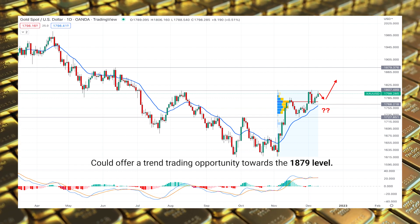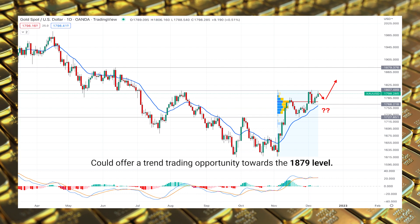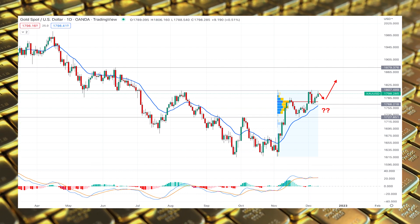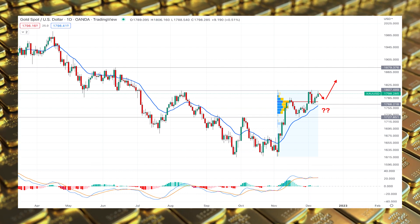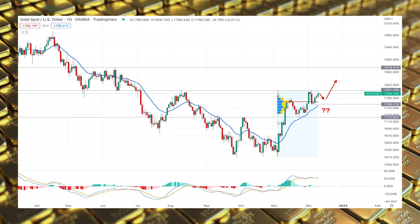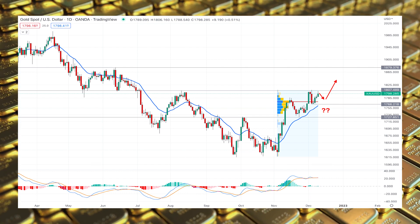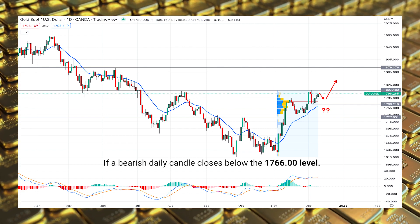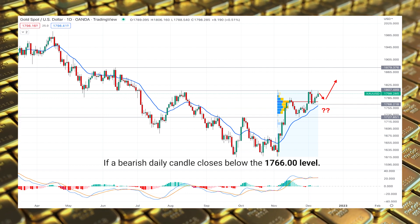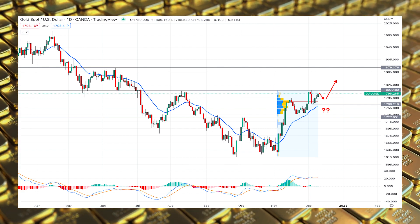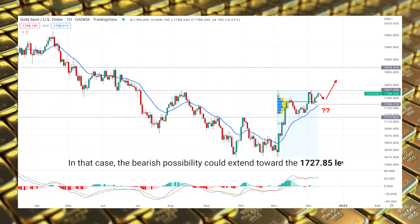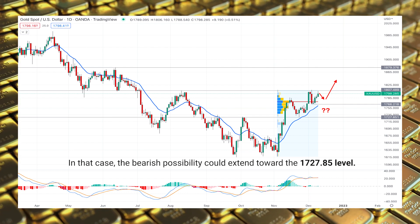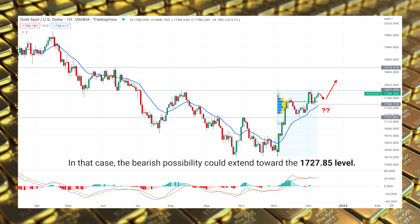Based on the current price behavior, a minor correction and bullish rejection from the 20 EMA could offer a trend trading opportunity toward the 1879 level. The upside pressure in the Gold/USD price is limited if a bearish daily candle closes below the 1766 level — in that case, the bearish possibility could extend toward the 1727 level.